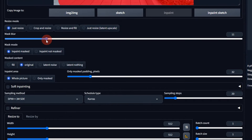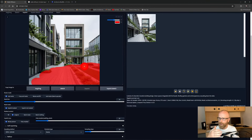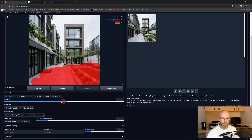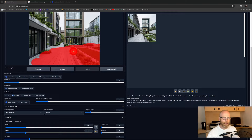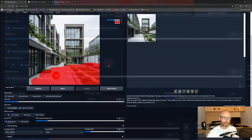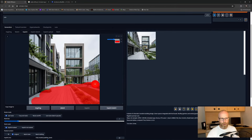The first parameter is 'Mask Blur' — that's like feather in Photoshop. If the mask blur is very high, the edges of your painted area will have a large feather. The transition between changes and the old picture will be smoother. I'd suggest around 4 to 10 — let's try 7. The 'Mask Mode' lets you choose whether the inpaint applies to the area you painted or to everything else.